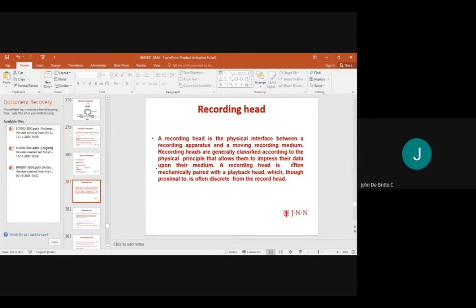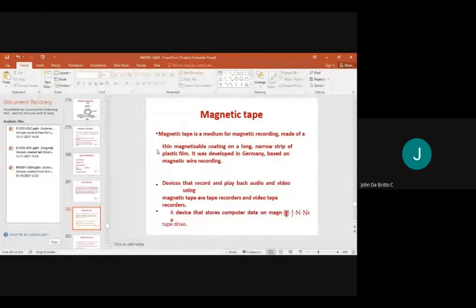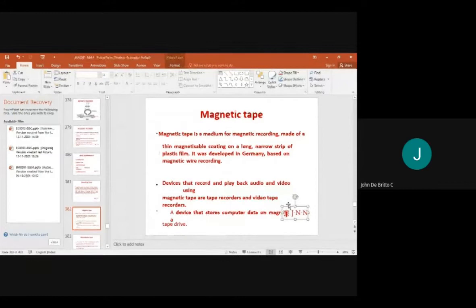The recording head is often mechanically paired with a playback head. Magnetic tapes are made up of thin magnetite material, developed in Germany based on magnetic wire recordings. Devices that record and play back audio and video using magnetic tape are called magnetic tape recorders.